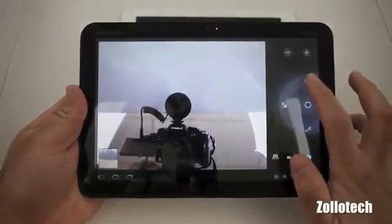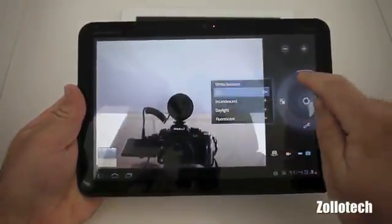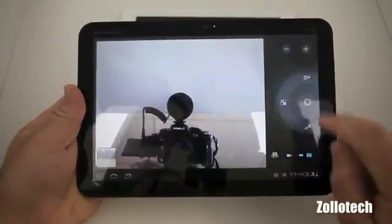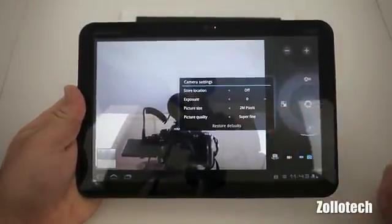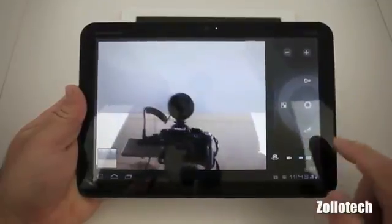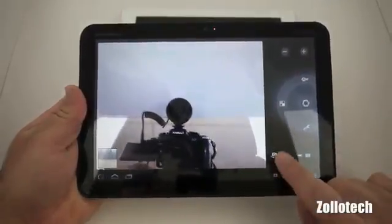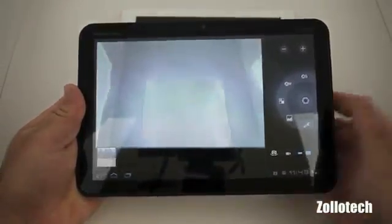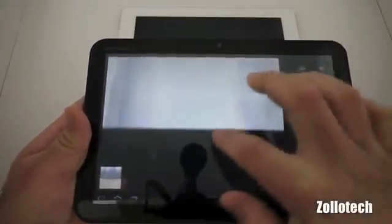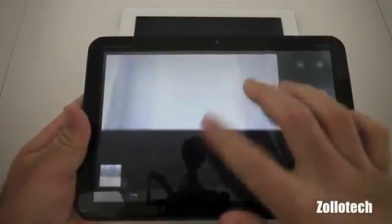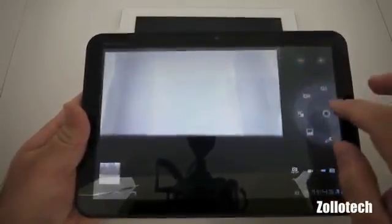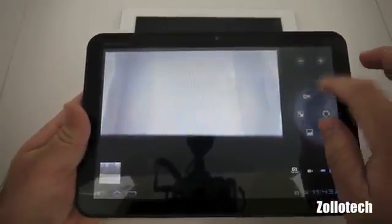We have auto white balance here — you can set it to a bunch of different settings. We also have some different effects and tools for exposure, picture size, quality, etc. If we want to switch cameras we can do that — we can record video on either one. So now we're recording from behind here; there's no tap-to-focus or anything. However, we do have a lot of different options.